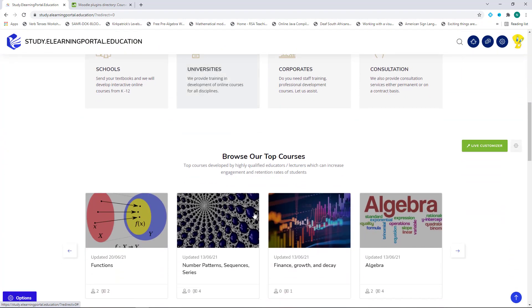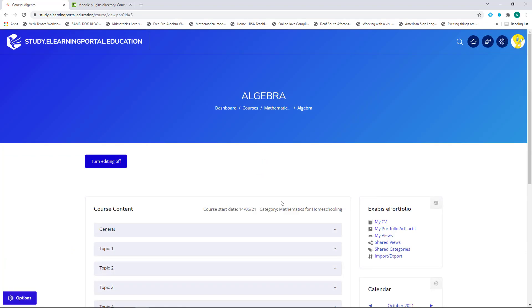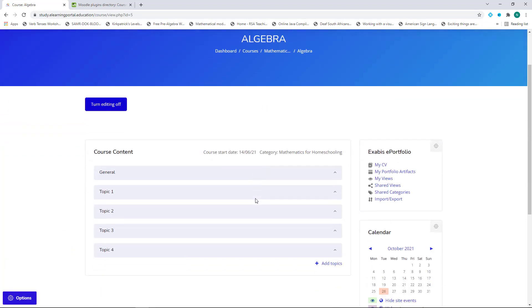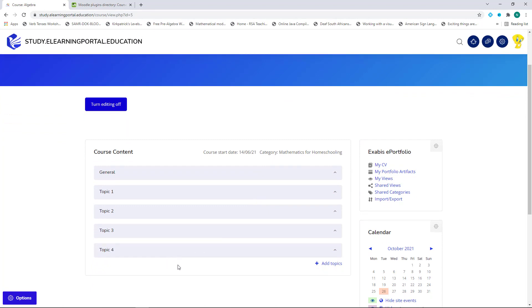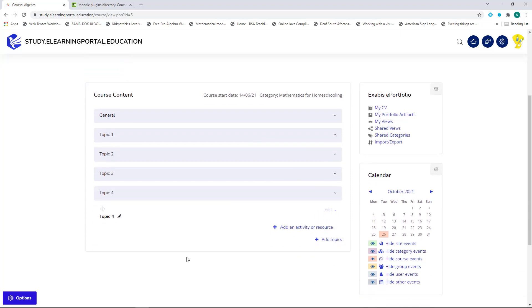Let's go to our algebra course. And I want to add activities. Remember, we can only allow courses to be exported to our calendar when there are due dates. So let's click on Topic 4. And from here, I'm going to add an activity with a due date. So let's click on Add an activity or a resource.